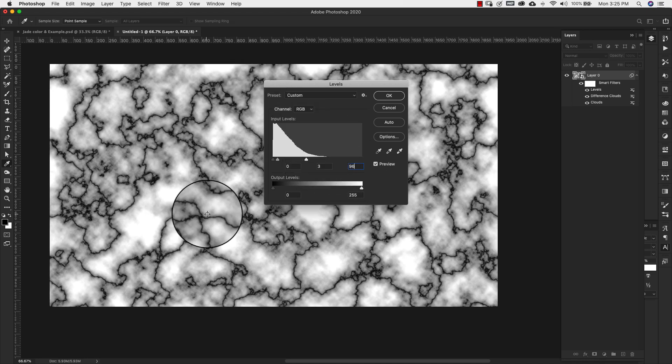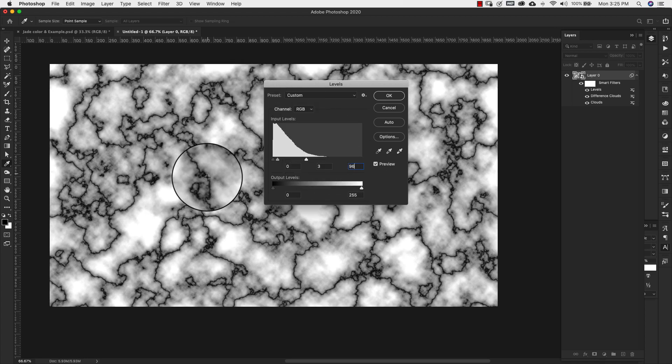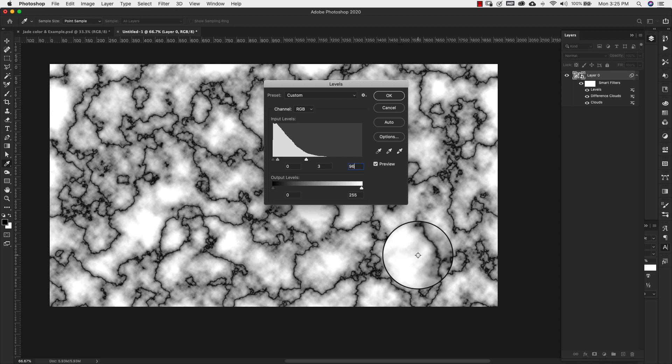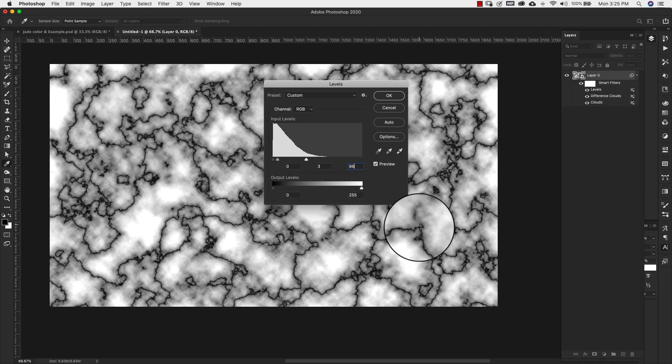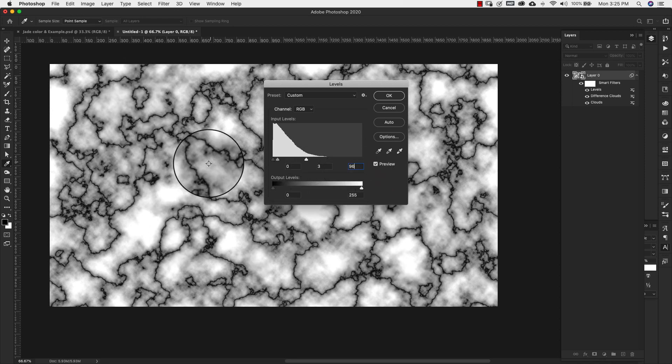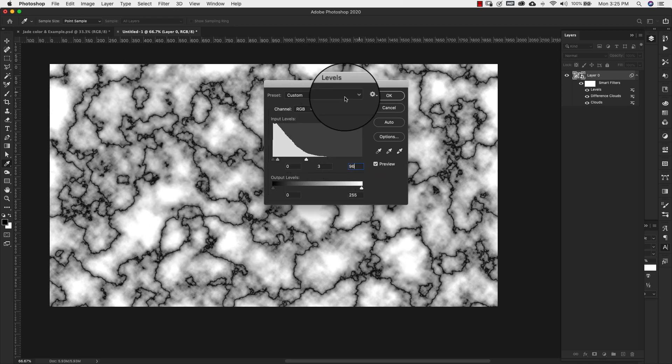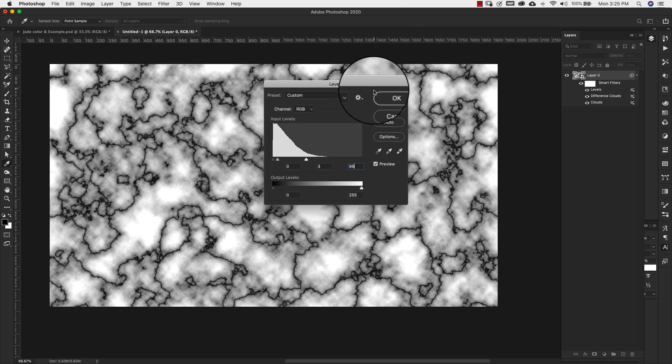So what we're trying to do is just bring out some veining here. Typically these are the settings that will usually get me to this point. So I usually use those settings.